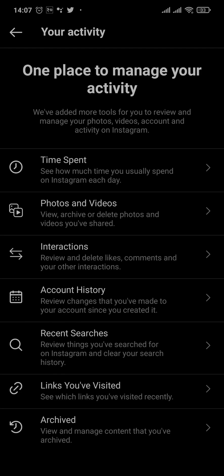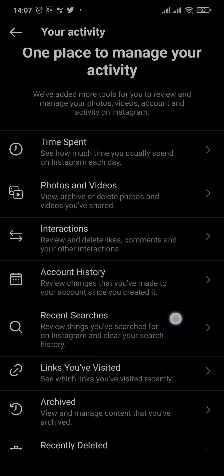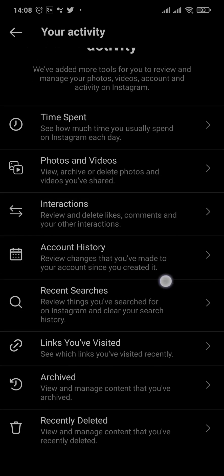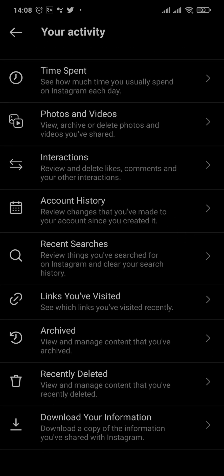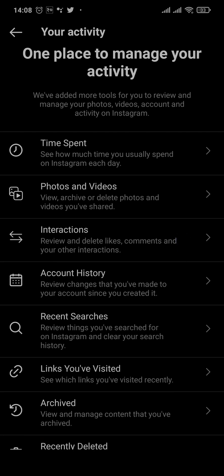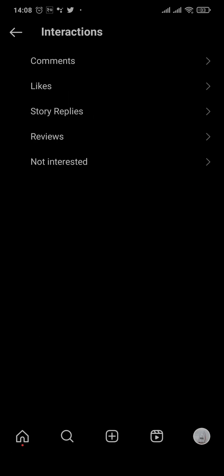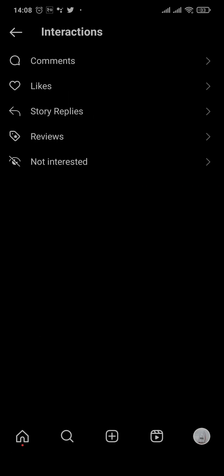Once you do that, you can see a list of things — from the time you spent on Instagram to downloading your information. You need to tap on the interactions option, which is the third one, and it's going to give you a few options such as comments, likes, and other stuff.